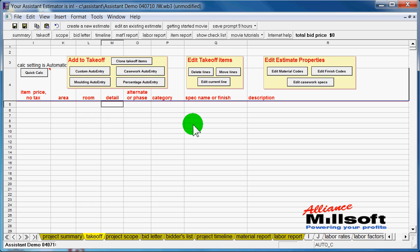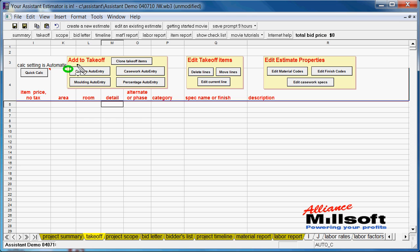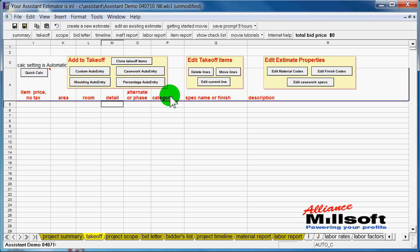We're going to introduce you to two of the most popular modules in the assistant estimator, the casework auto entry and the custom auto entry. So let's get started with the takeoff. What we have here is a series of buttons, all designed for estimating your architectural millwork and taking off casework items.